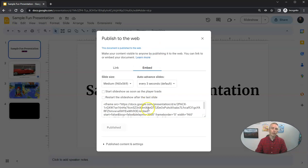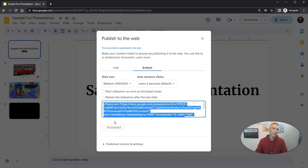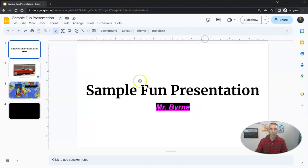I also have an embed code and I can grab the embed code and I can copy that and paste it into a web page, just like I would do if I was embedding a YouTube video into a web page. So those slides are now public for anybody on the web.